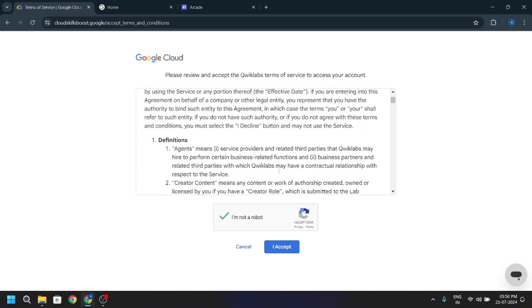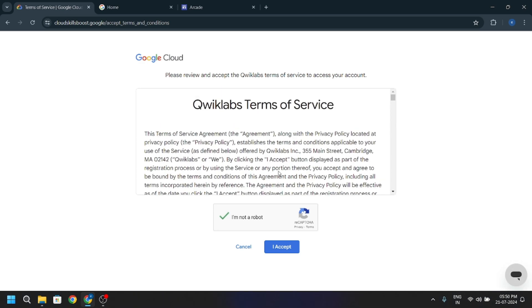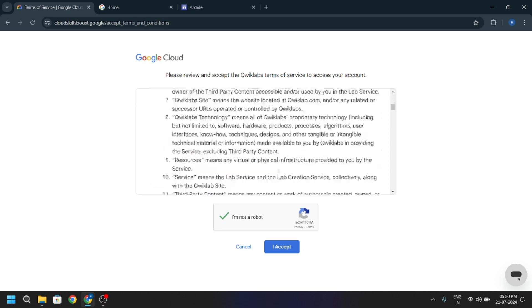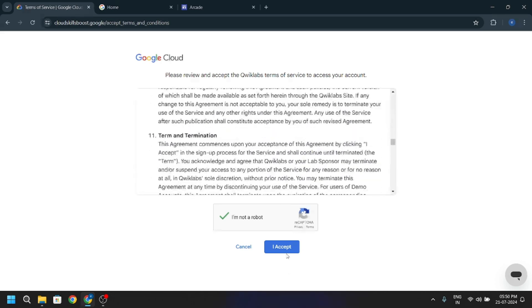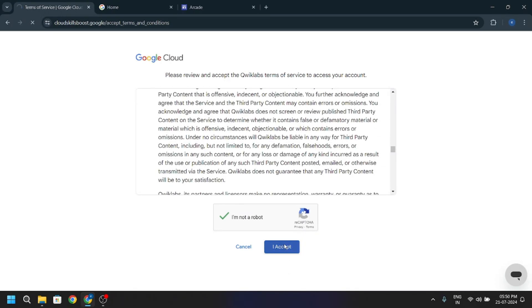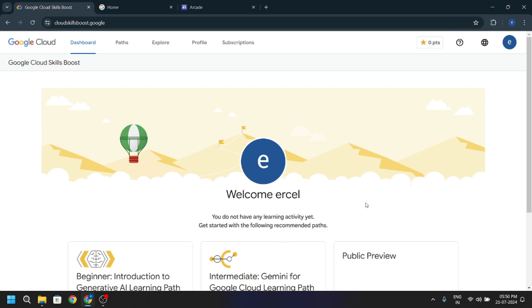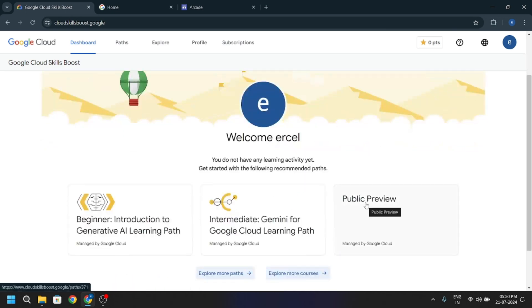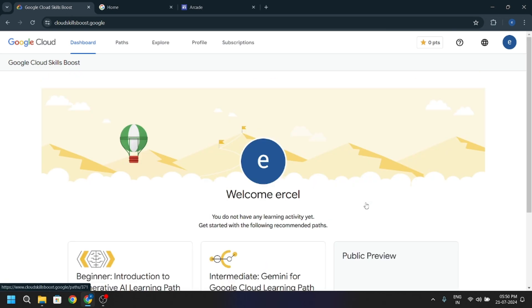You can also read the cloud skill terms and click on accept. And now you have officially made the Google Cloud skill boost account.